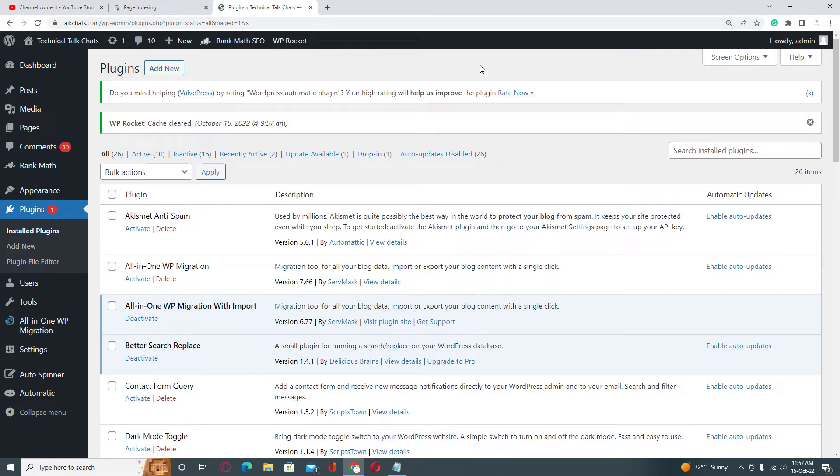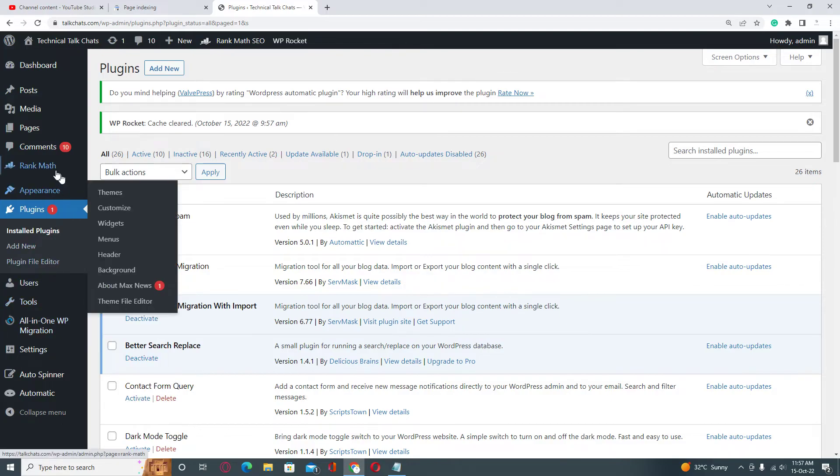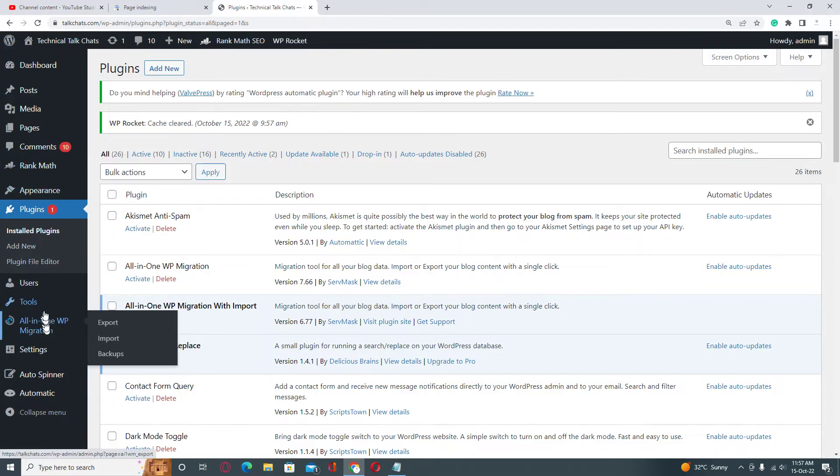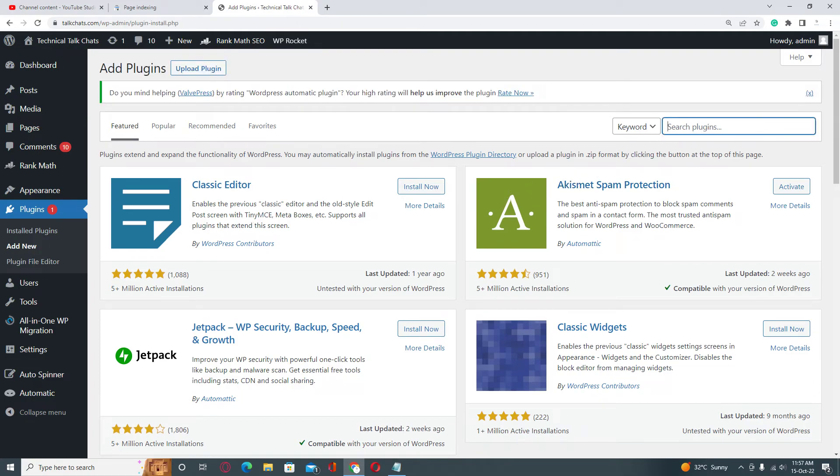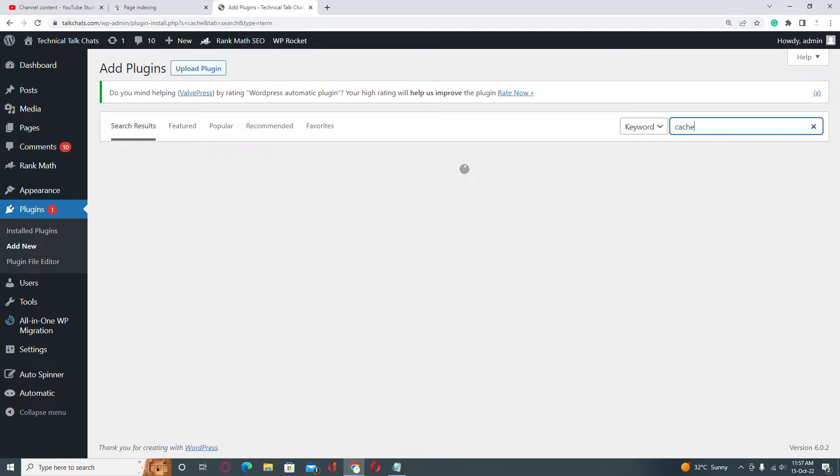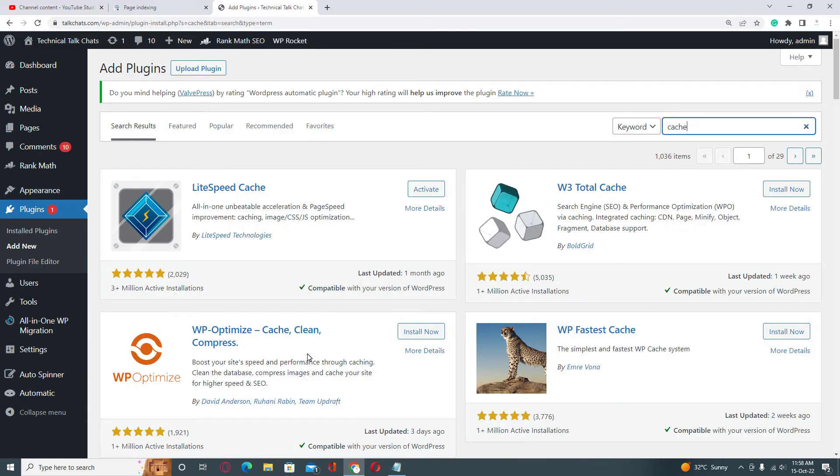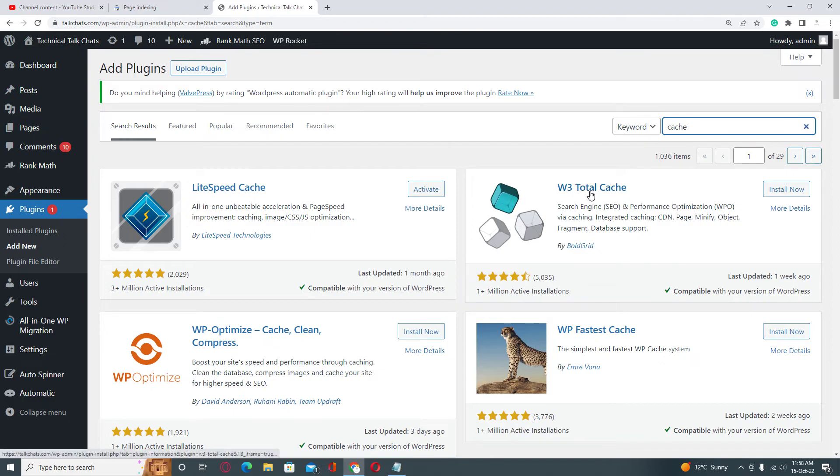anything. You can go into Plugins section and here there are many cache plugins. You can install anyone and clear your website cache. Here you can see LiteSpeed Cache, WP Total Cache,